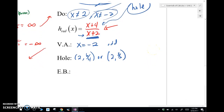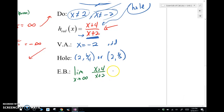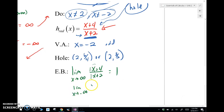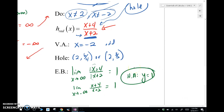The last thing is end behavior. Looking at the limit as x approaches positive infinity of x plus 4 over x minus 2 — the degrees are the same, so we look at the leading coefficients, which are both 1. This gives us a limit of 1. The limit as x approaches negative infinity is also 1. So we have a horizontal asymptote at y equals 1 in both directions.